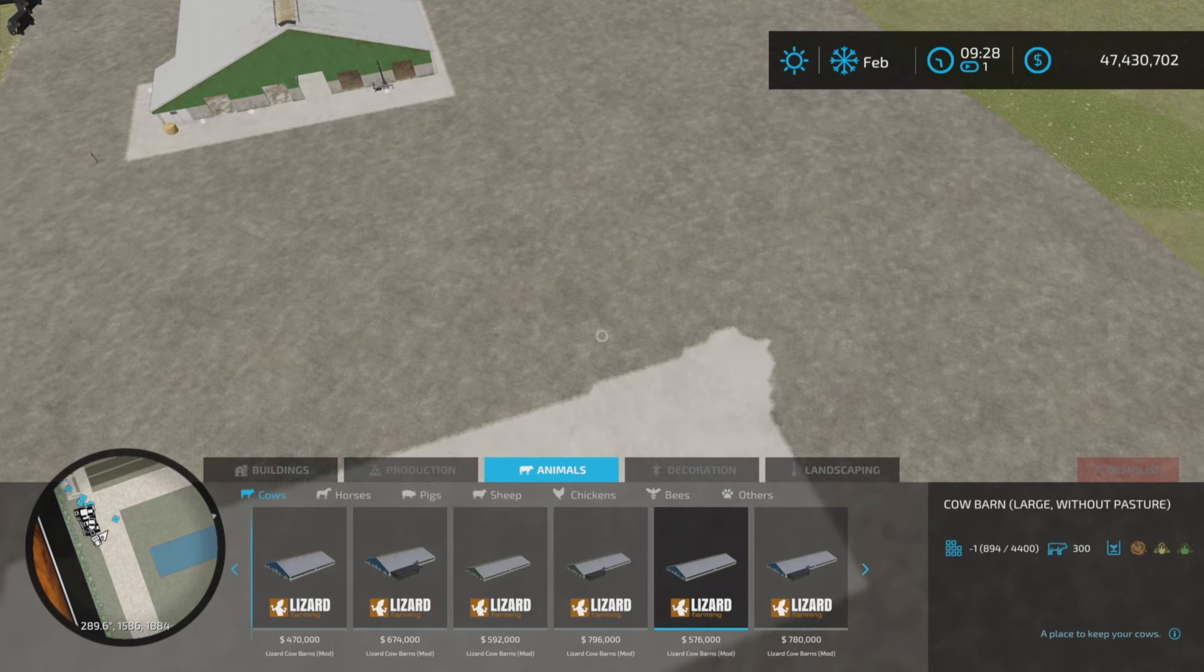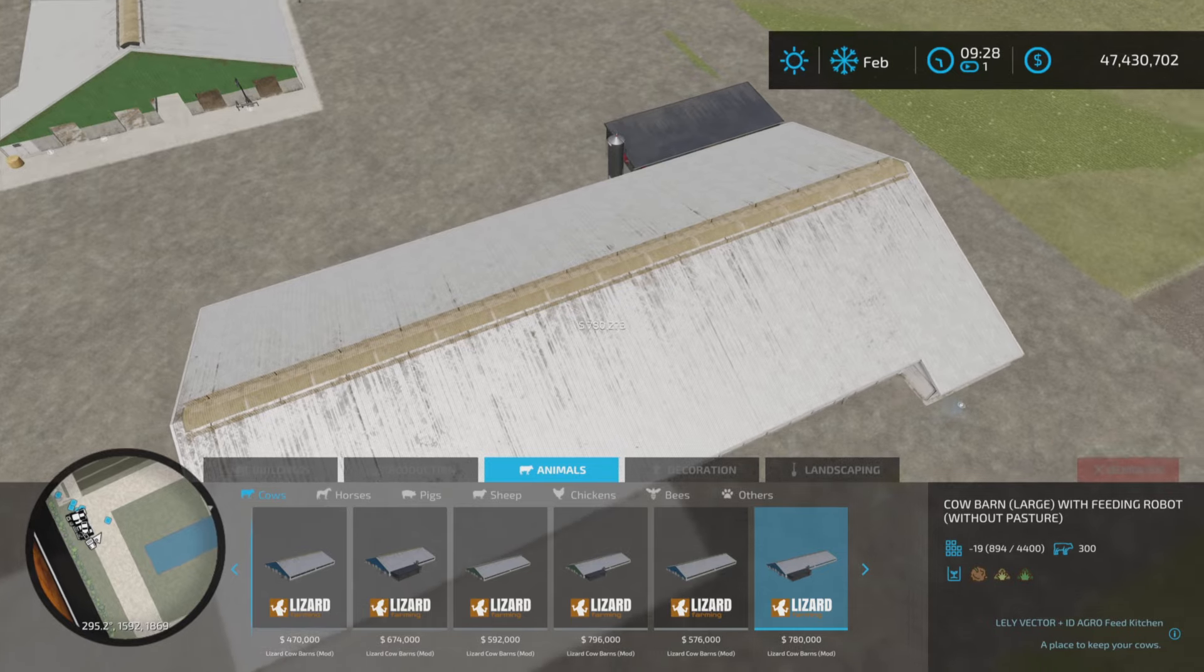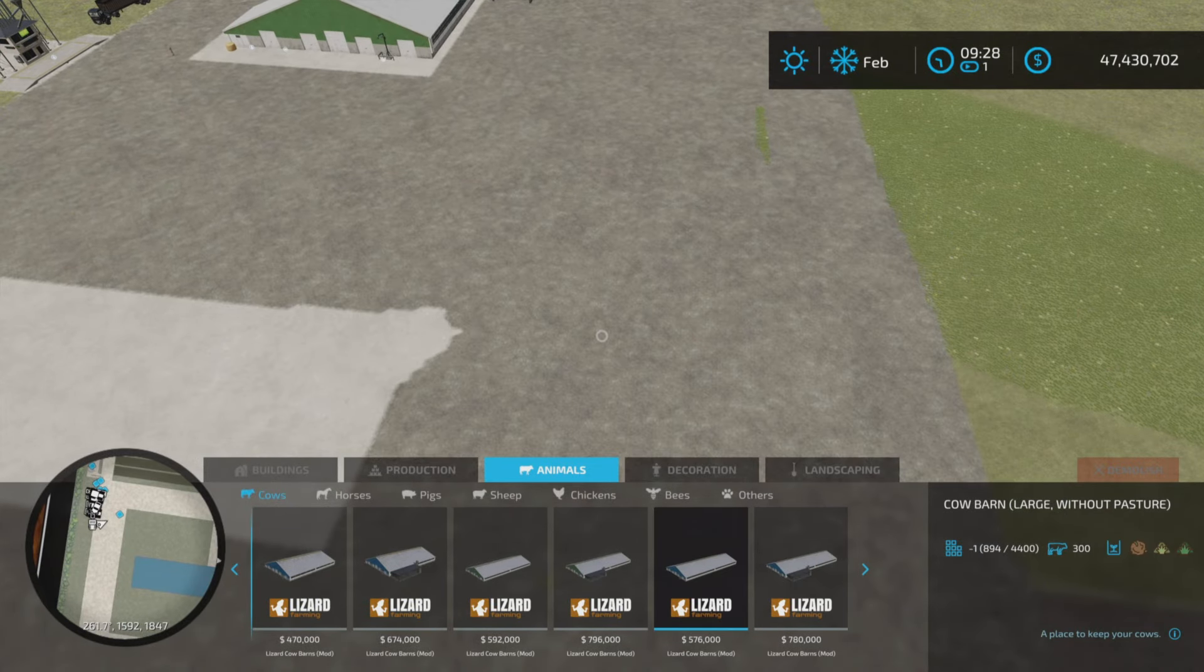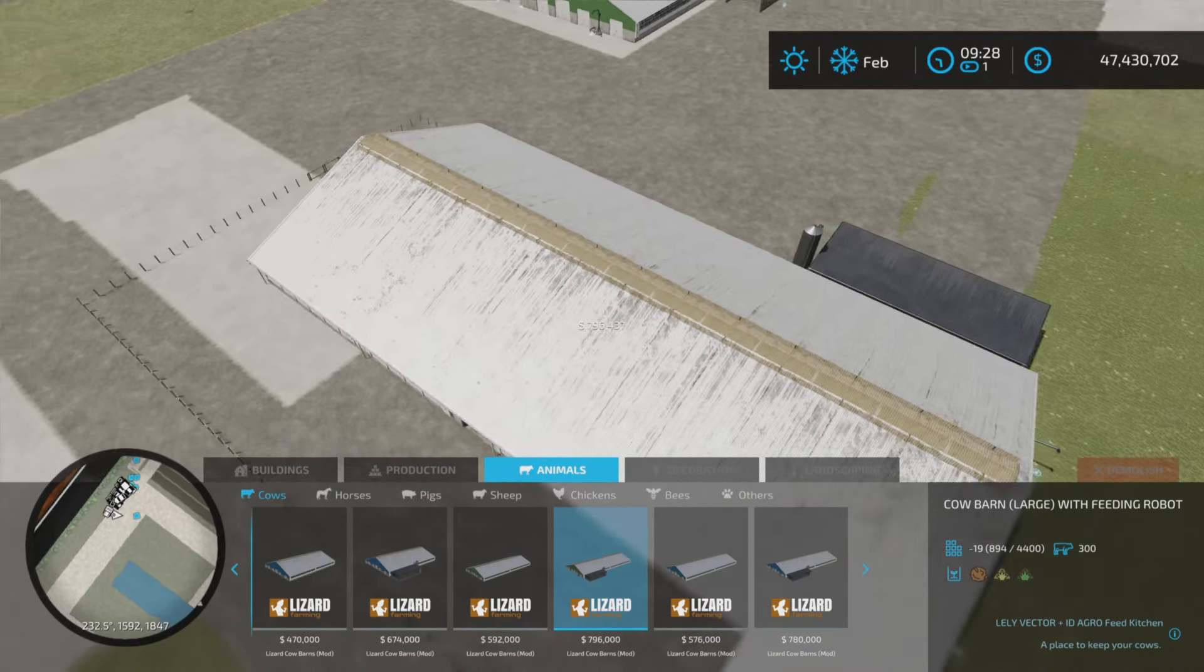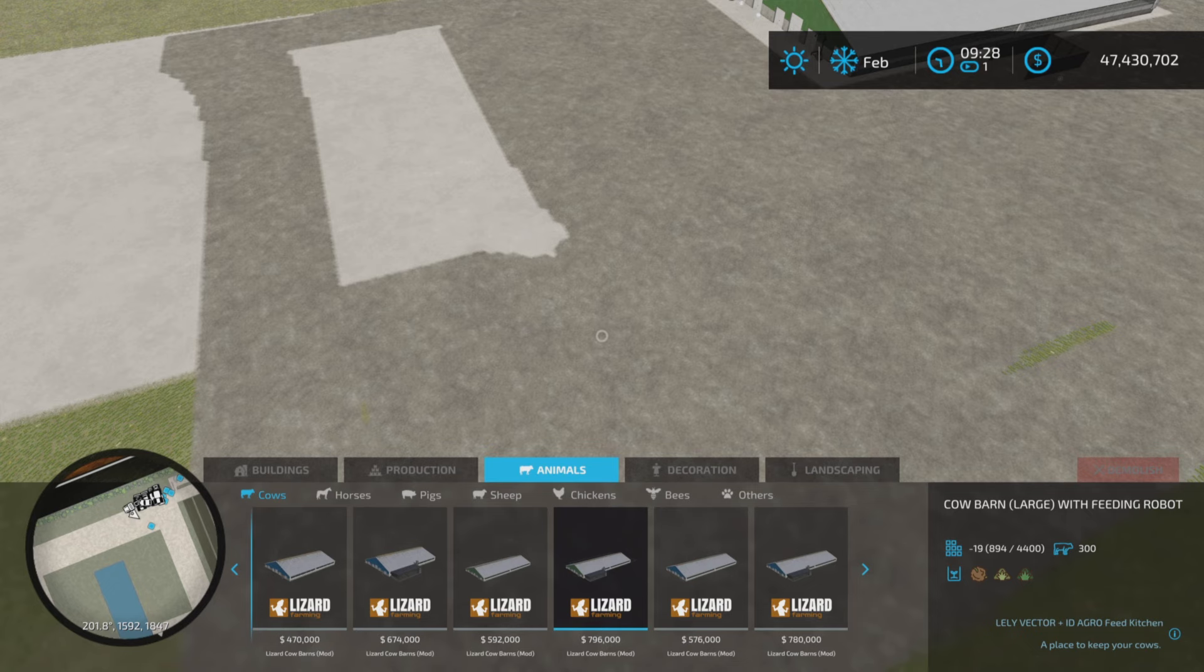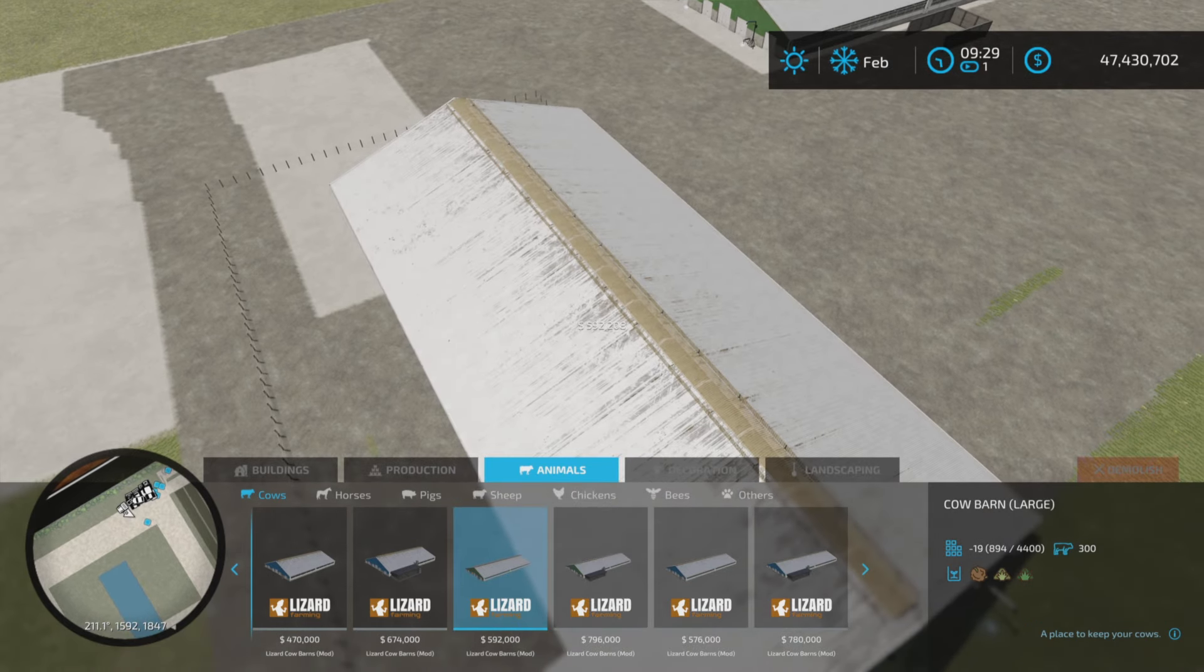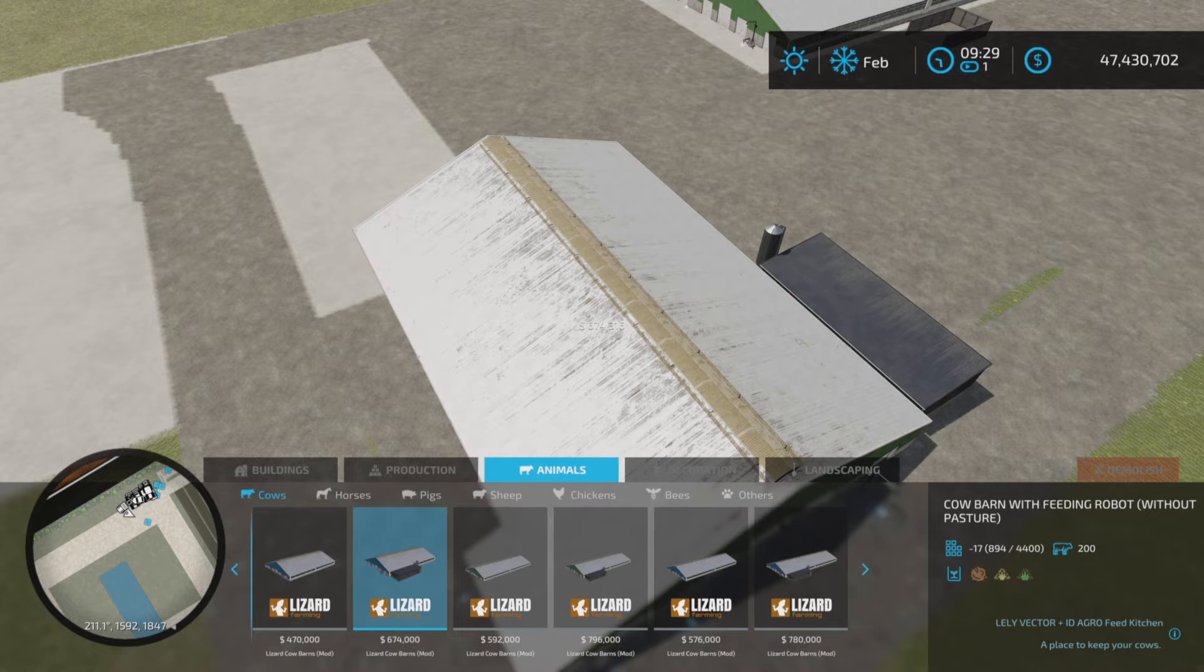So we have cow barn large with feeding robot without pasture, as opposed to the one that has a pasture. So cow barn large with pasture, cow barn with feeding robot without pasture.